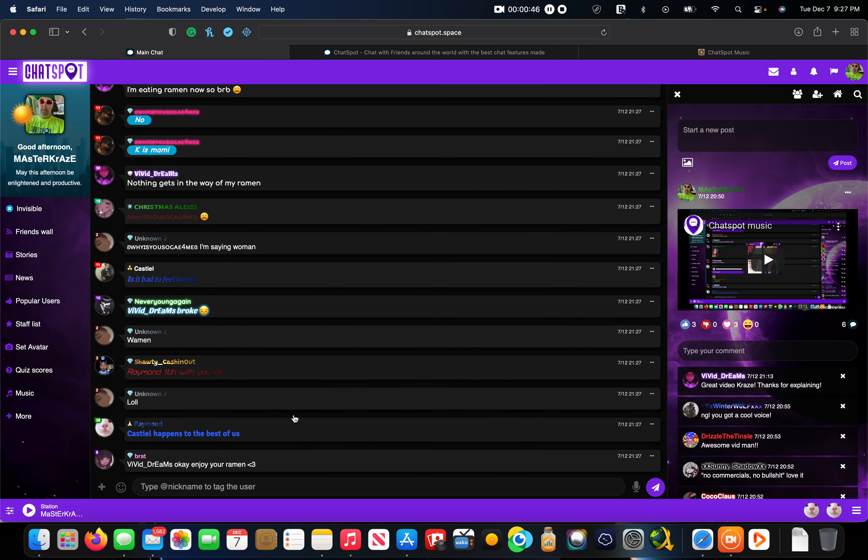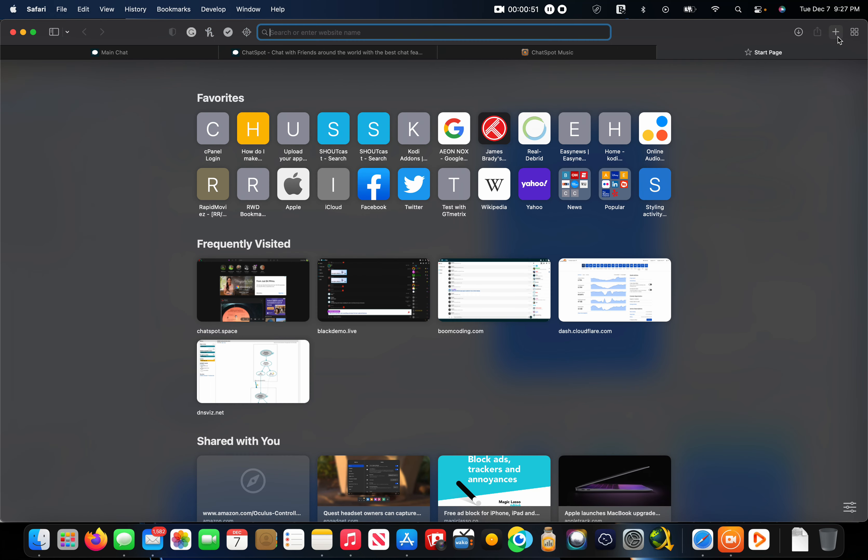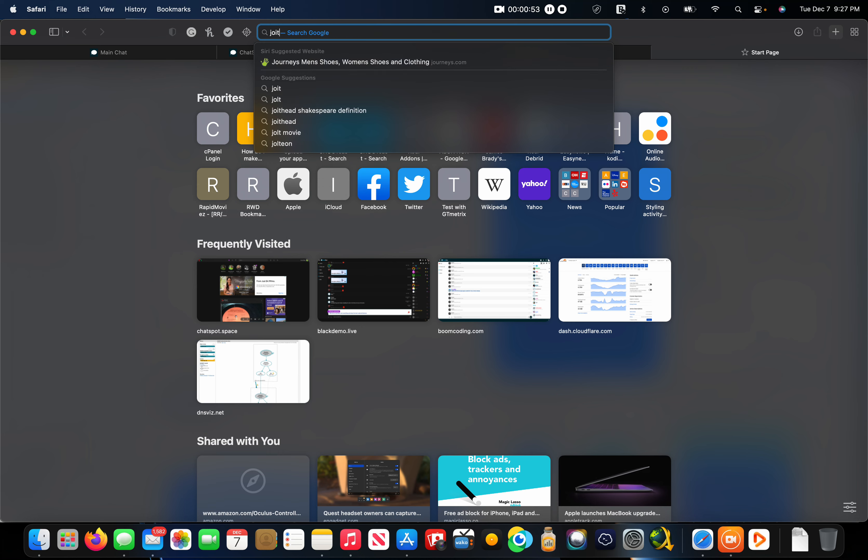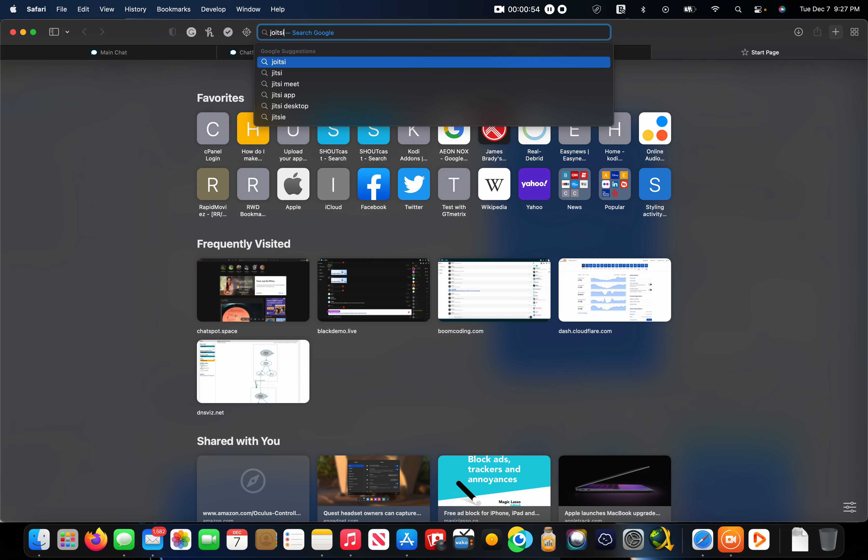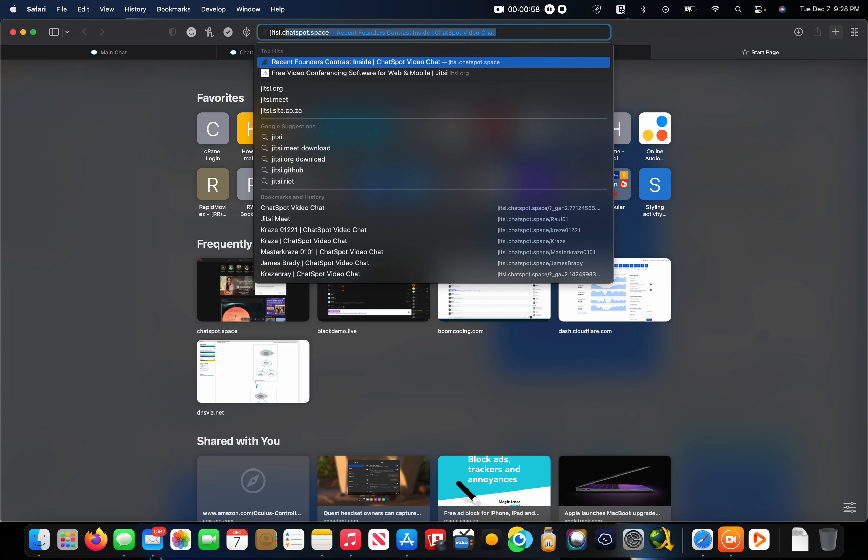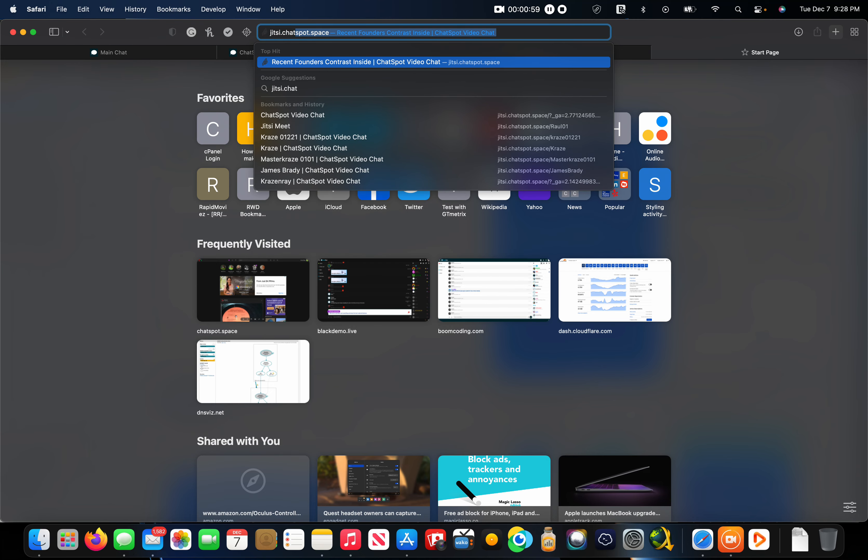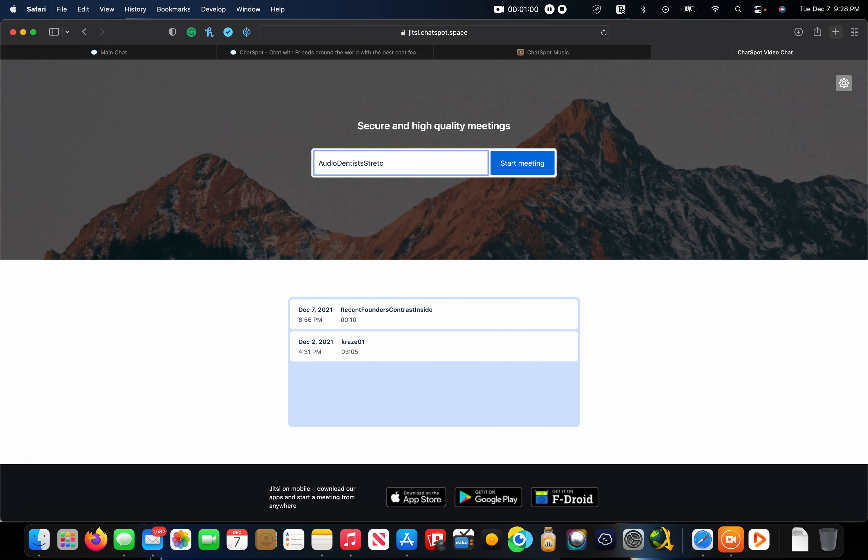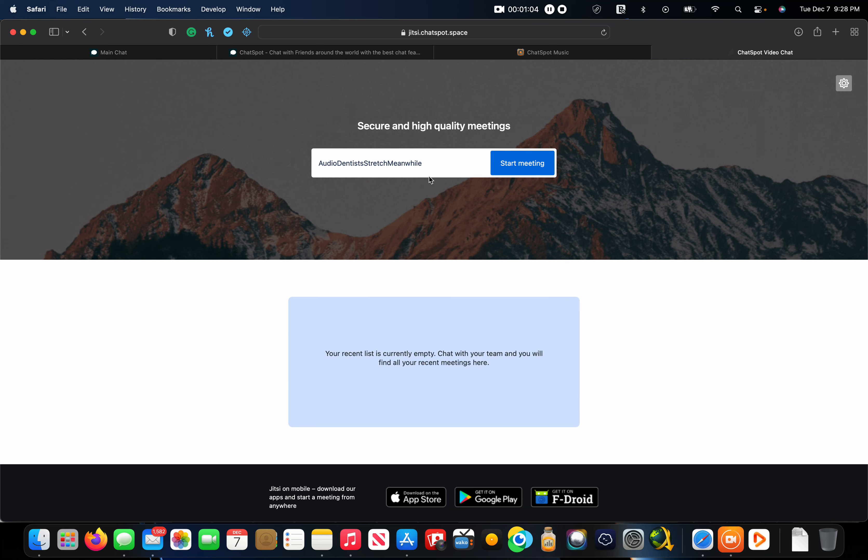And you can also open another tab here and go to jitsi, j-i-t-s-i dot chat spot dot space, and you can put any meeting ID you want. So I'm just gonna put craze 02 and hit start meeting right here.